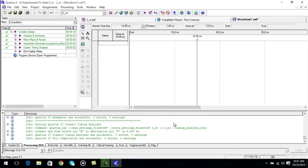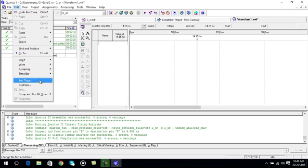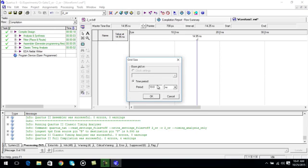Again go to edit, set the grid size. It's 10 nanoseconds, ok.